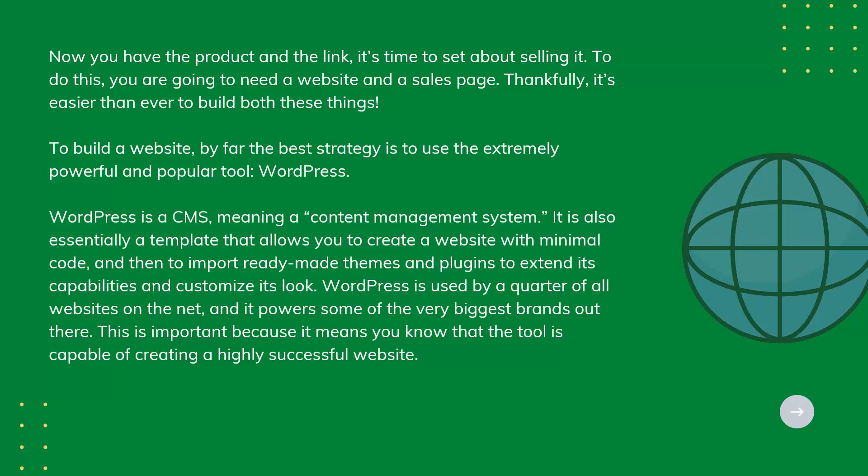It's also essentially a template that allows you to create a website with minimal code and then to import ready-made themes and plugins to extend its capabilities and customize its look. WordPress is used by a quarter of all websites on the net, and it powers some of the very biggest brands out there. This is important because it means you know that the tool is capable of creating a highly successful website.